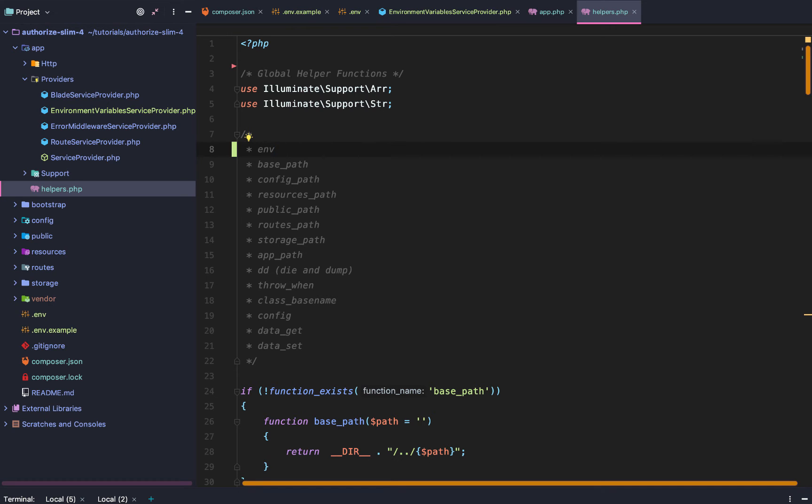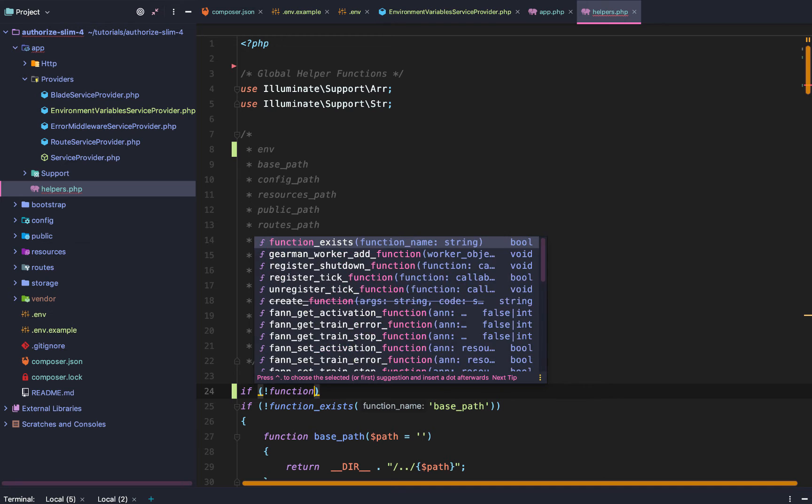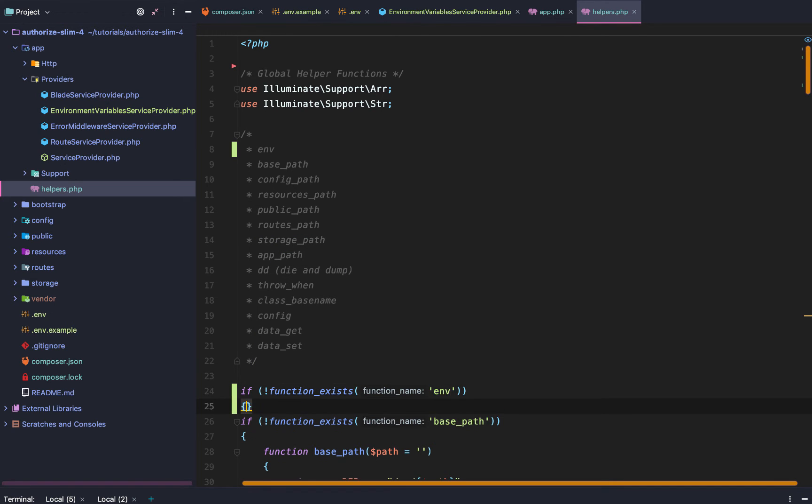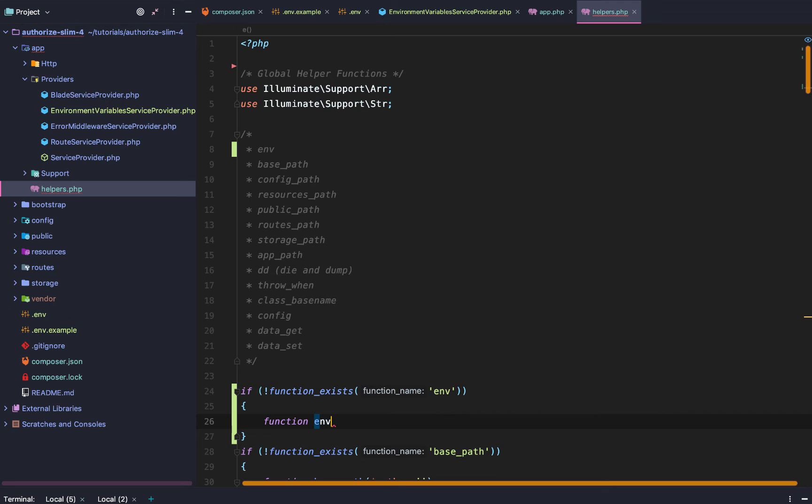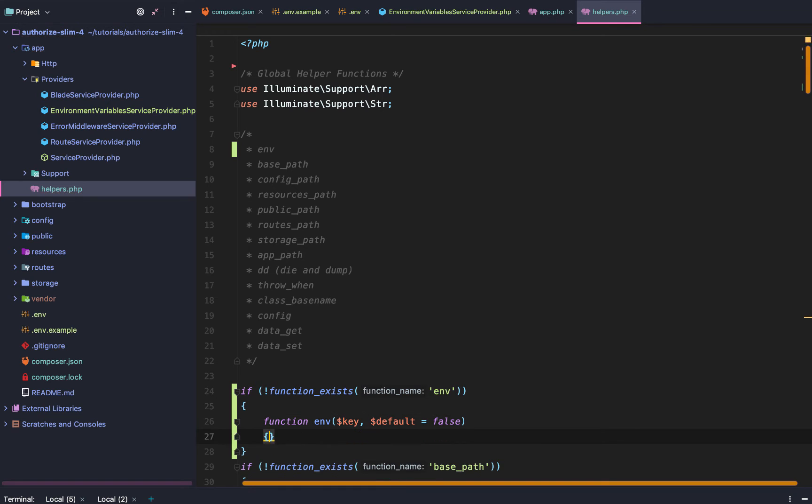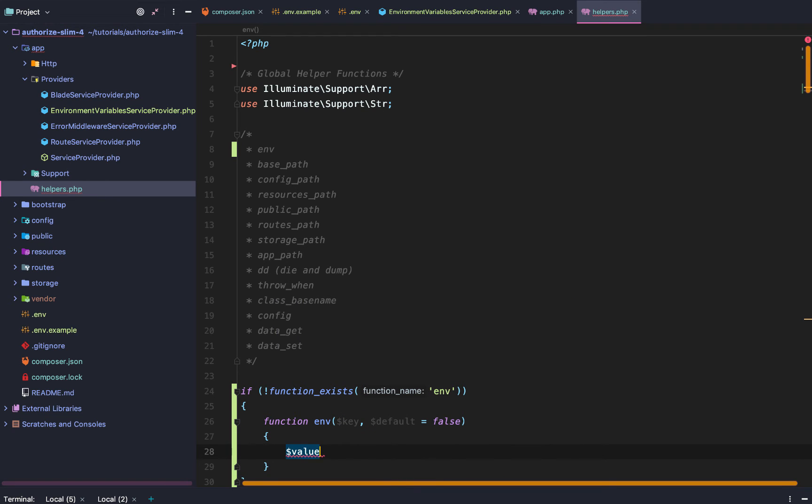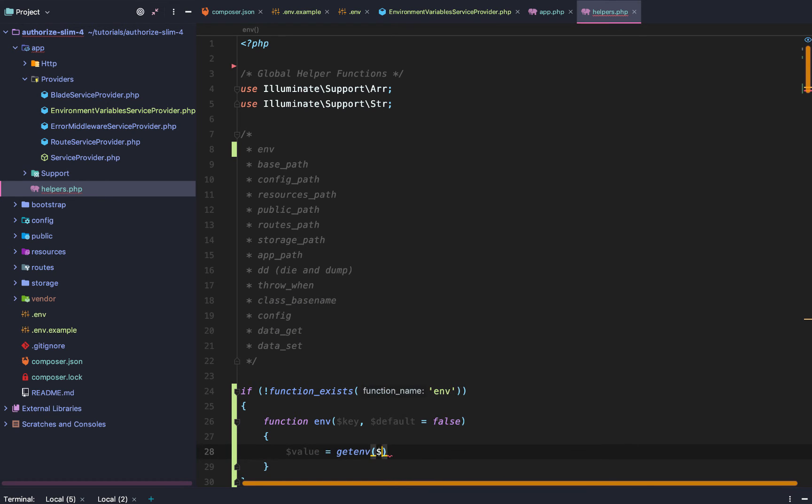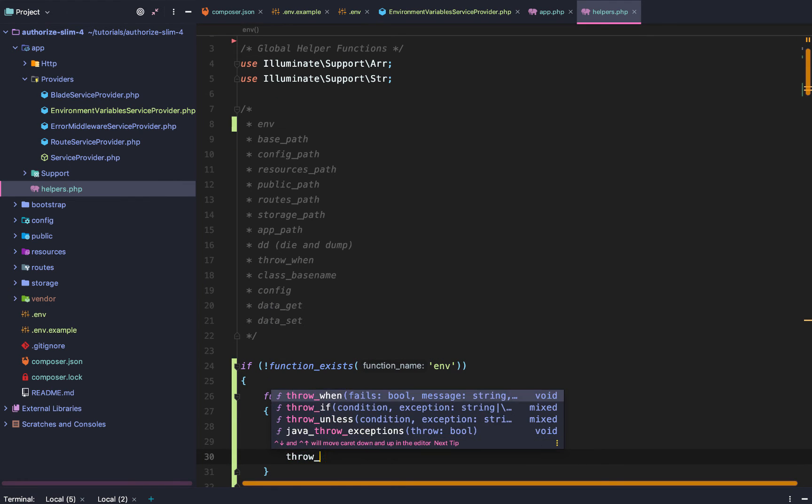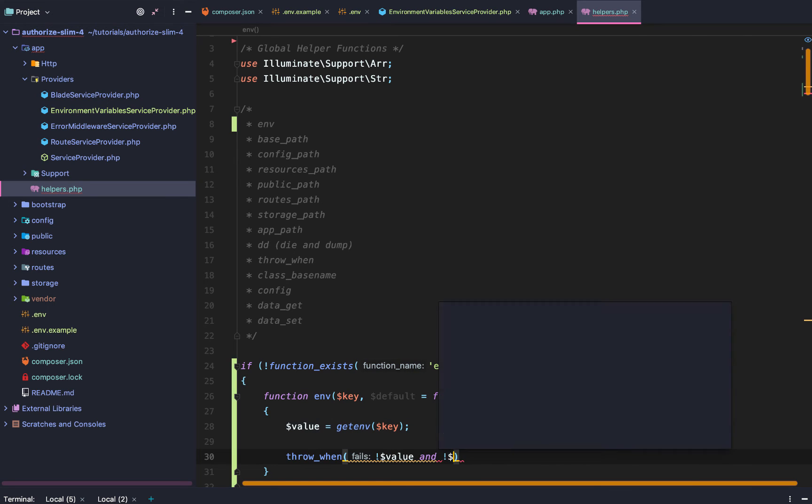And then we are going to add an .env. And all .env is going to do is if it doesn't already exist, then we will define a new .env function. It is going to have a key. And the default value will be false. The value is actually going to be get .env key. And then we are going to throw an exception when there is no value and no default.